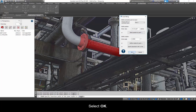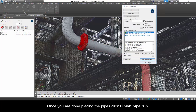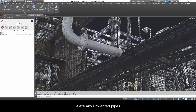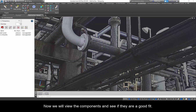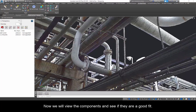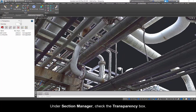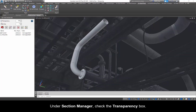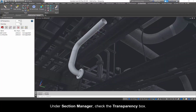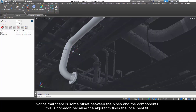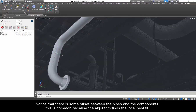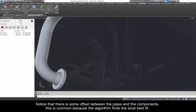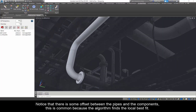Select OK. Once you are done placing the pipes, click Finish Pipe Run. Delete any unwanted pipes. Now we will view the components and see if they are a good fit. Under Section Manager, check the transparency box. Notice that there is some offset between the pipes and the components. This is common because the algorithm finds the local best fit.